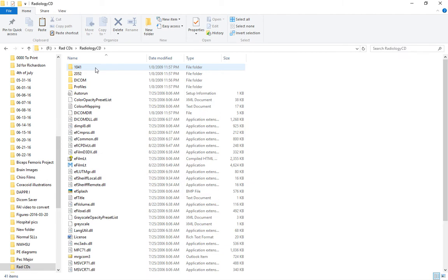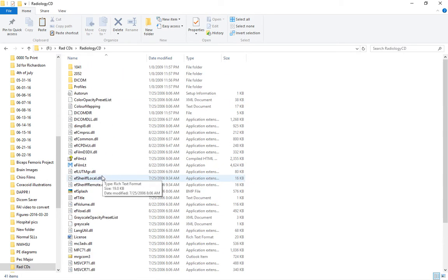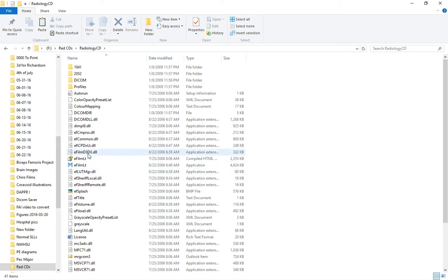The first one we open shows a whole lot of files, which is a typical scenario. There's a bunch of files for the built-in viewer on the CD and then a bunch of different folders.